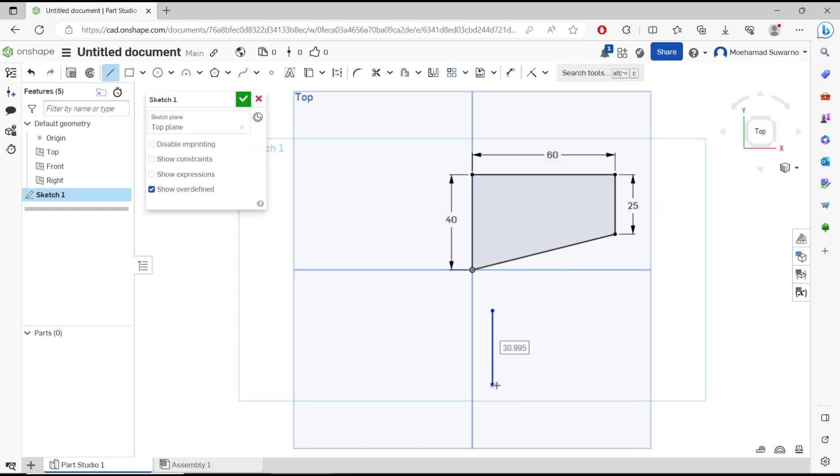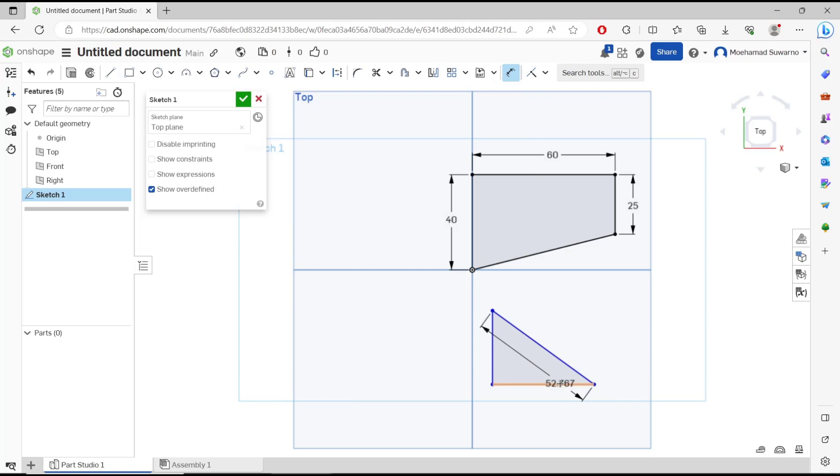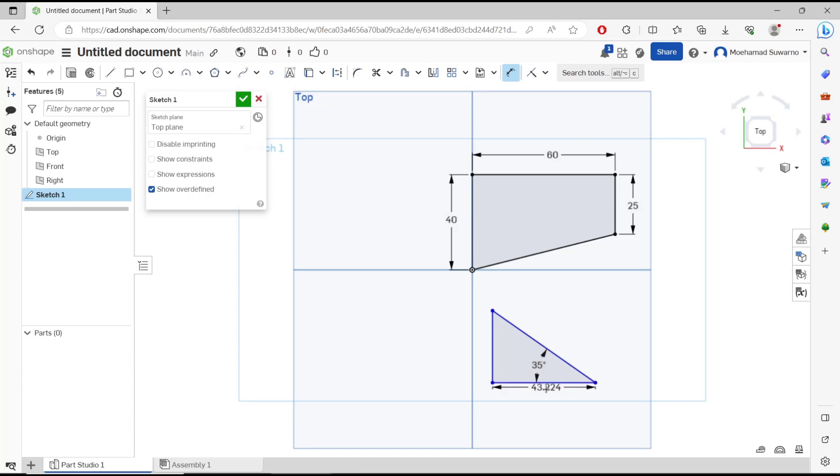You also can set the angle, so you can use the dimension tools. Click these two line objects to create the angle. I will set it to 35 degrees. Then for the length of this line object,